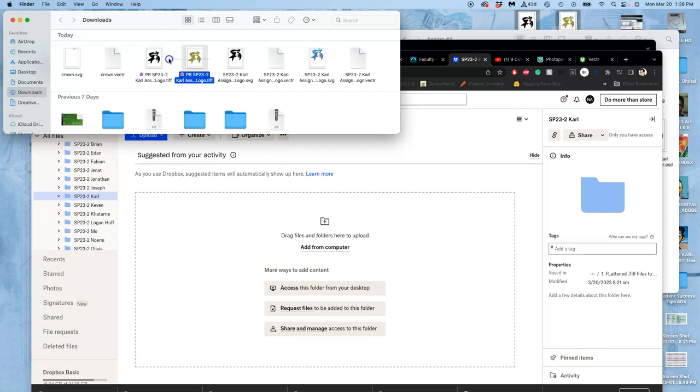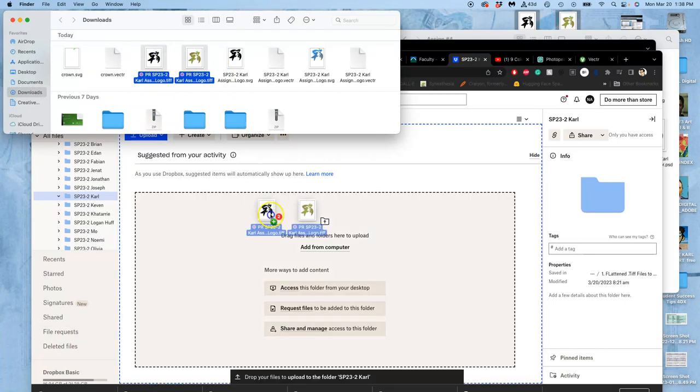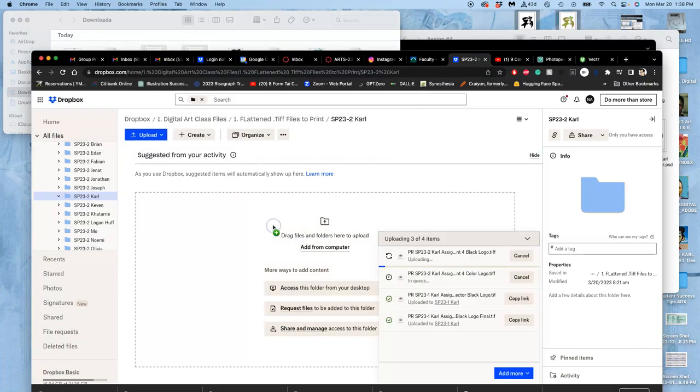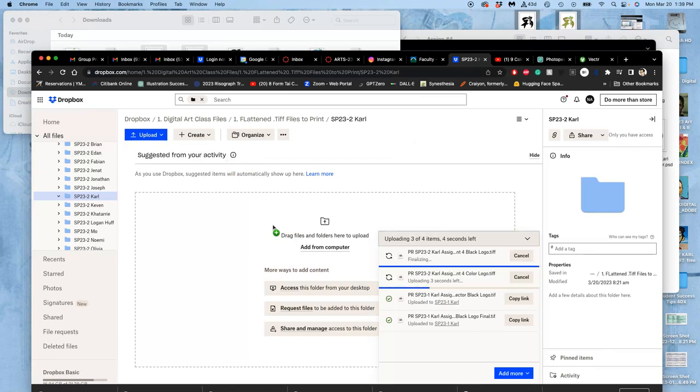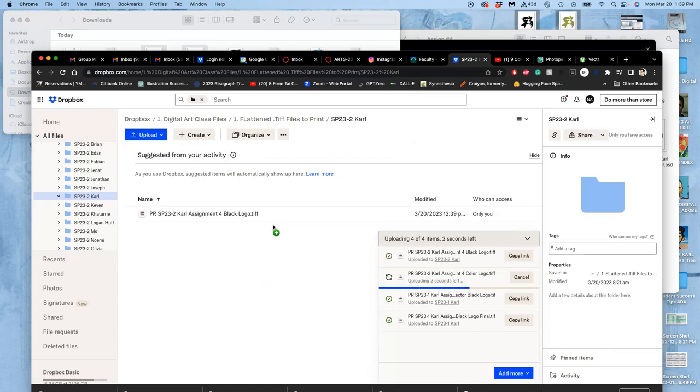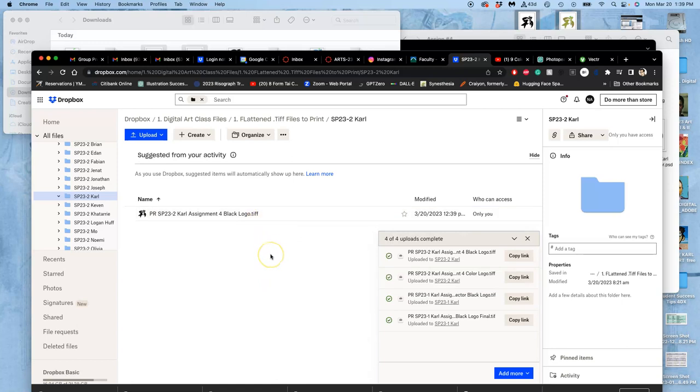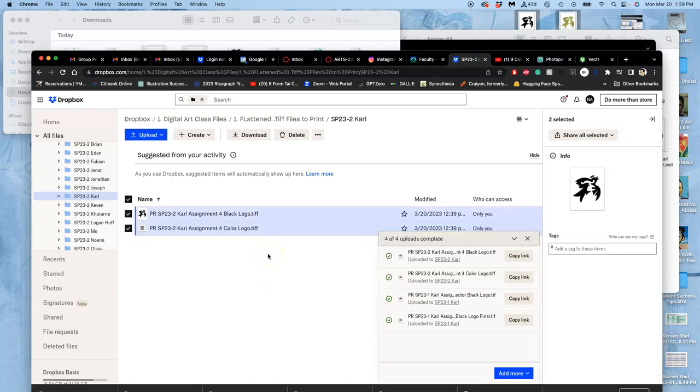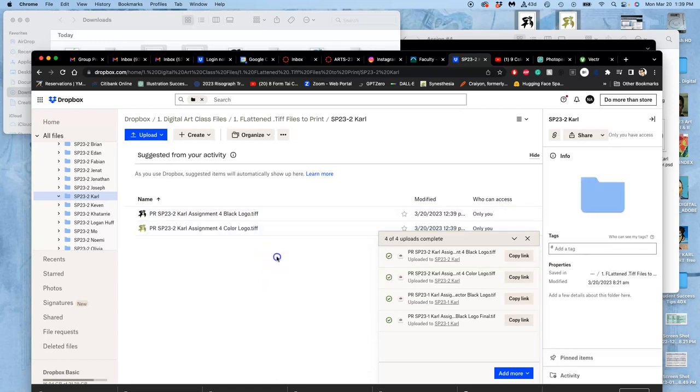So I'm going to select both of those, drag and drop them in. They are flattened. They're 8 by 10 at 350 pixels per inch. And they are TIFFs.